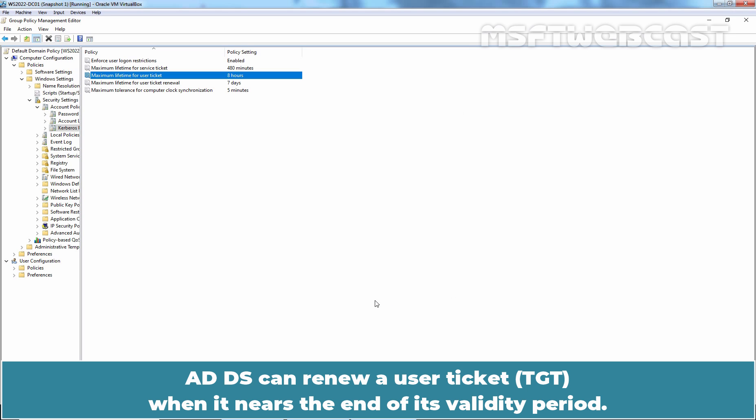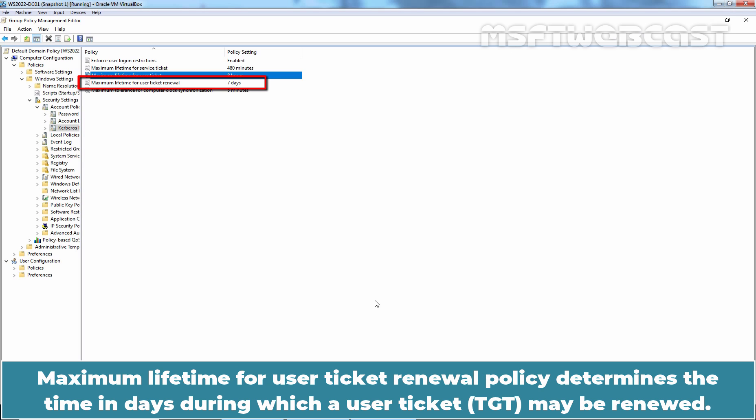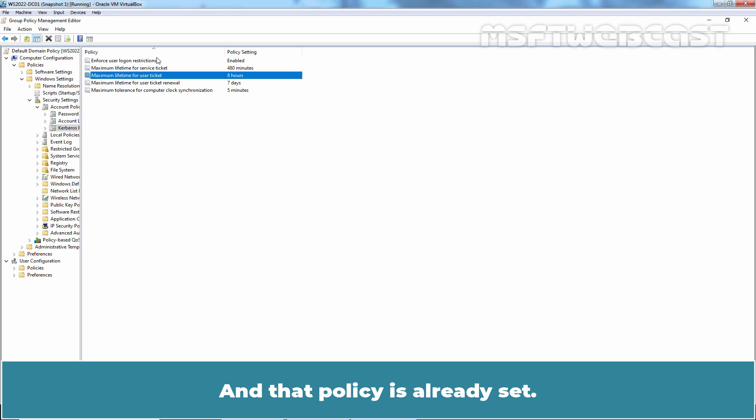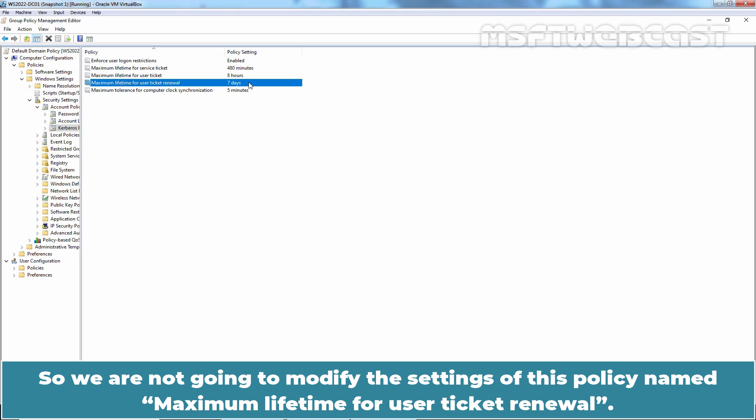Active Directory can renew a user ticket when it nears the end of its validity period. Maximum Lifetime for user ticket renewal policy determines the time in days during which a user ticket may be renewed. It is advisable to set Maximum Lifetime for user ticket renewal to 7 days and that policy is already set. So we are not going to modify the settings of this policy.